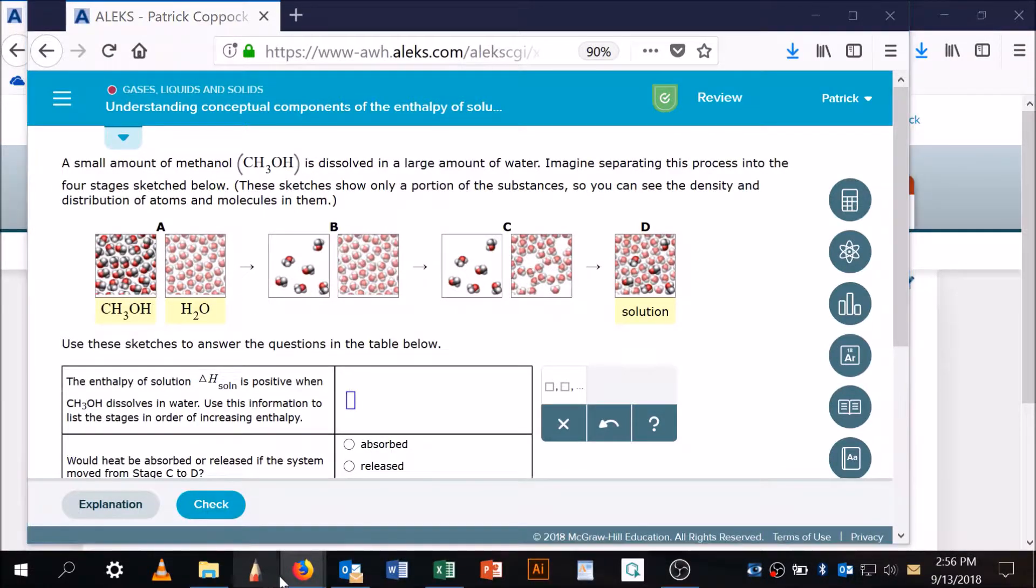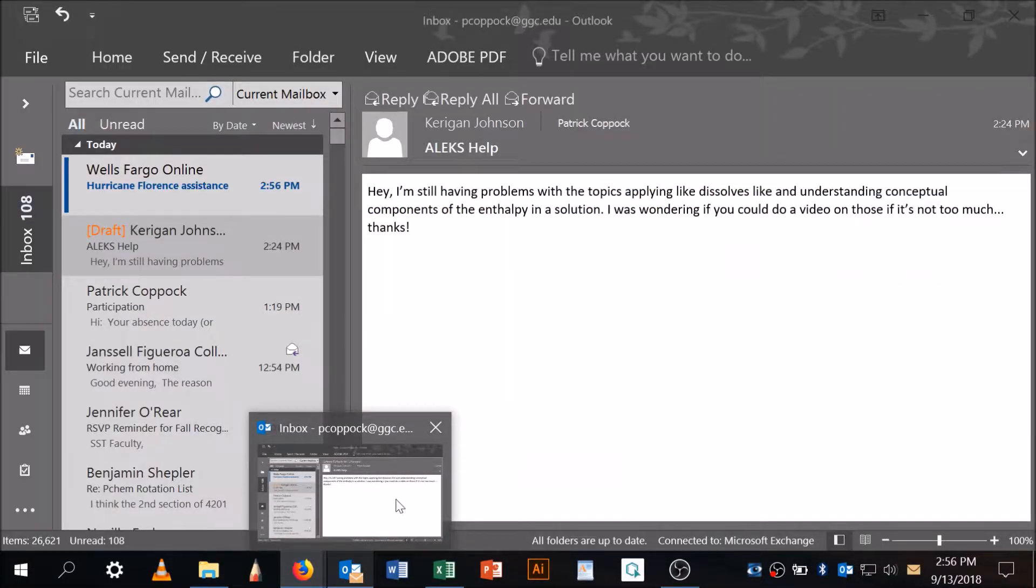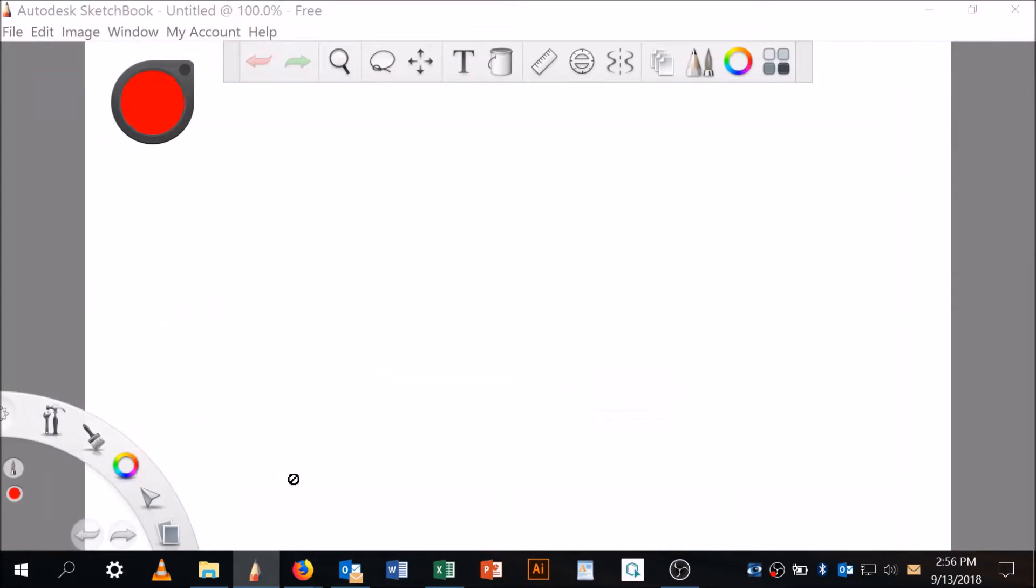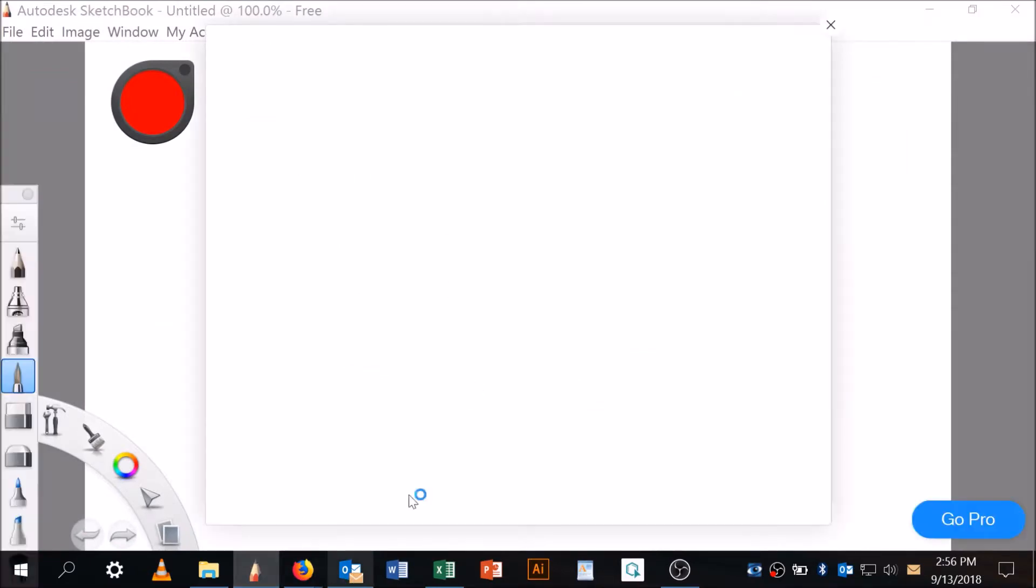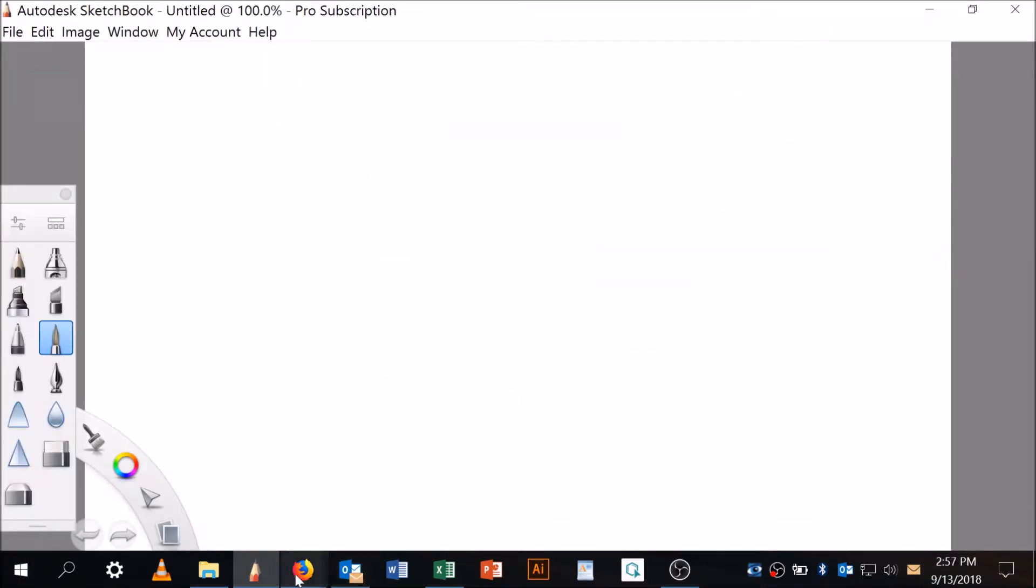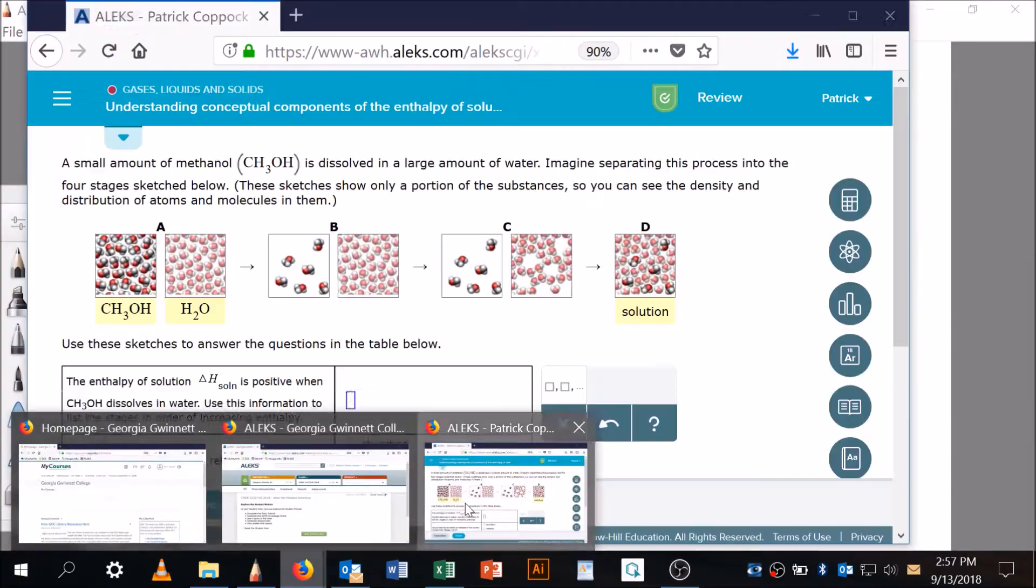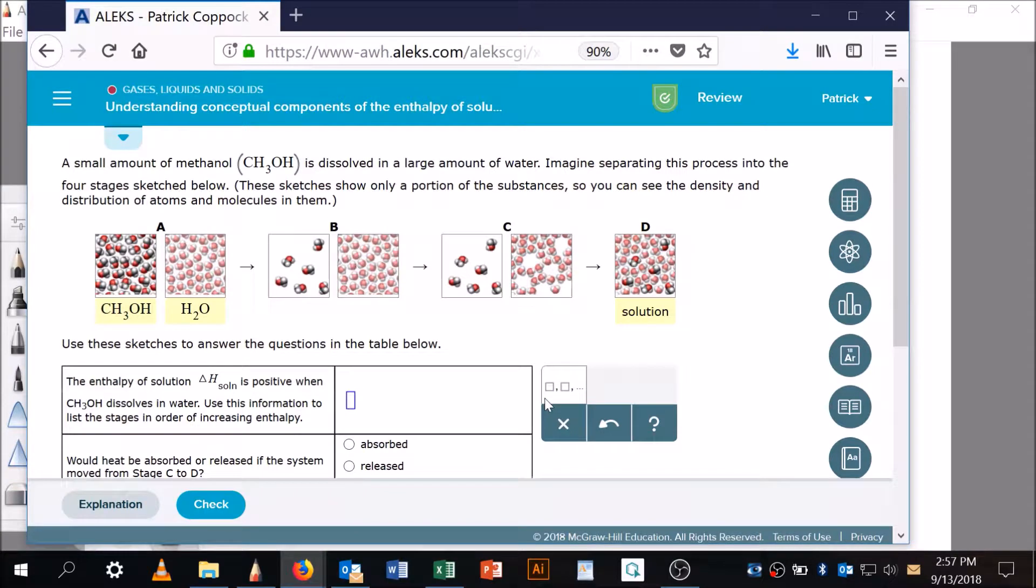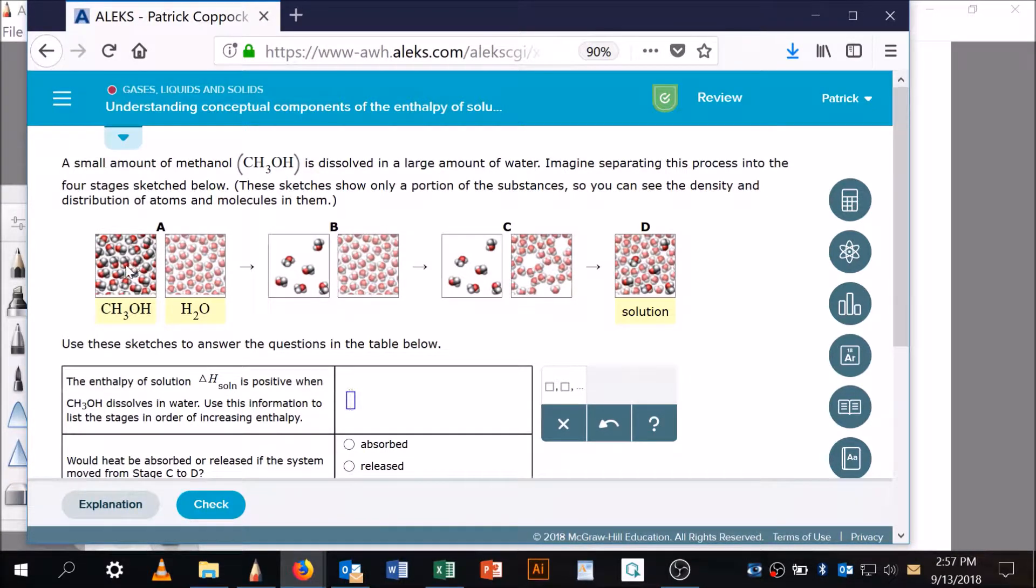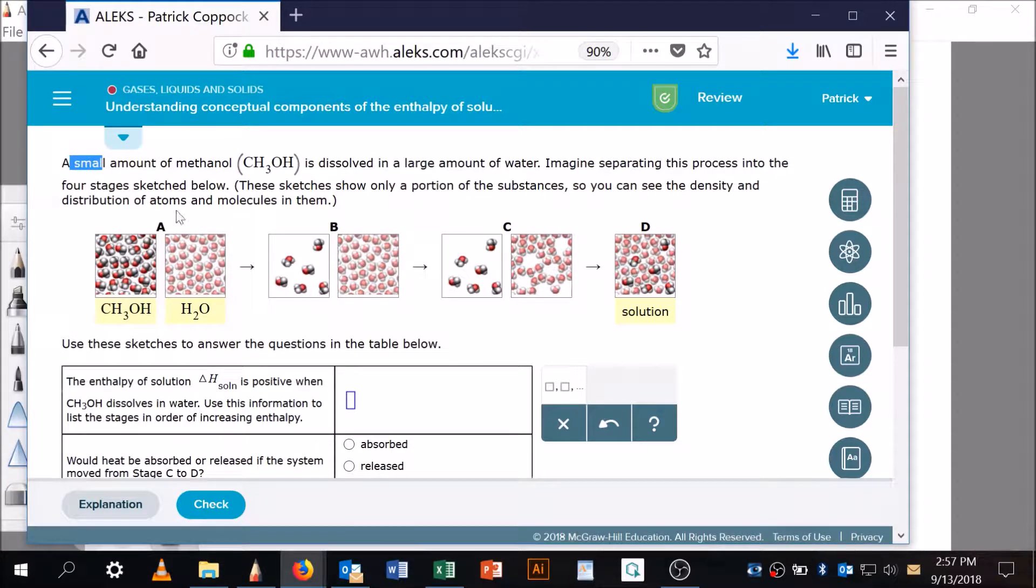Let's look at this. I may need to go back and forth with my whiteboard. So a small amount of methanol—here's my methanol right here—is dissolved in a large amount of water. Water's the solvent and methanol is the solute, because it says small, that's my solute.